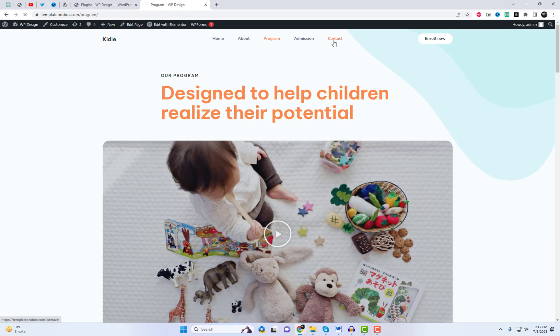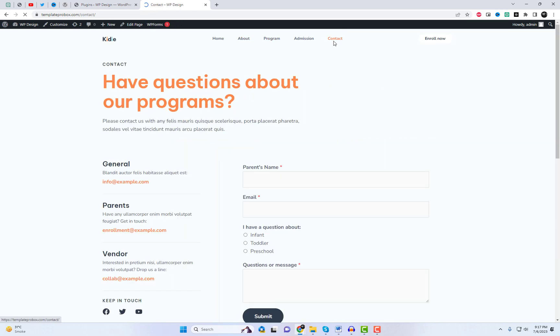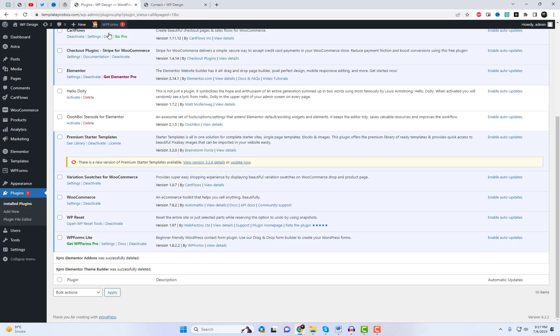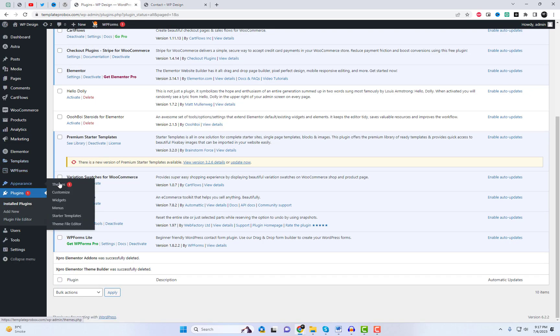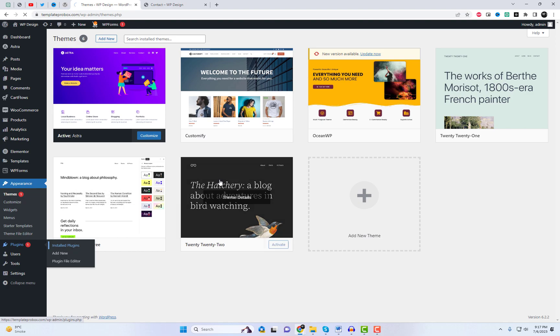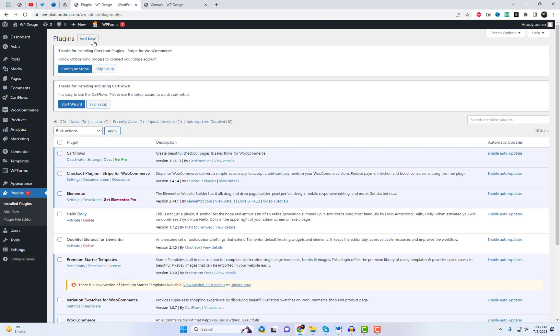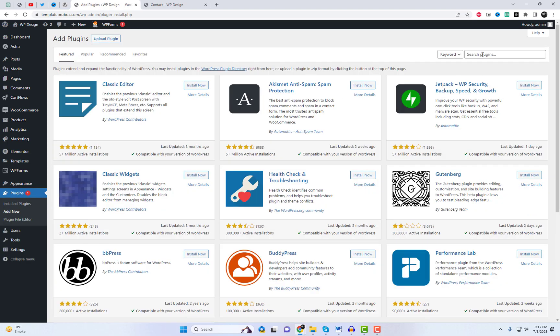Let's dive right in. I am currently using the Astral Free theme. Next, we need to install the X-Pro Add-ins and the Site Builder plugin.